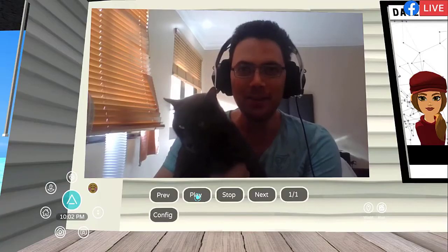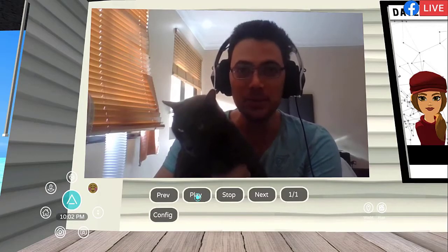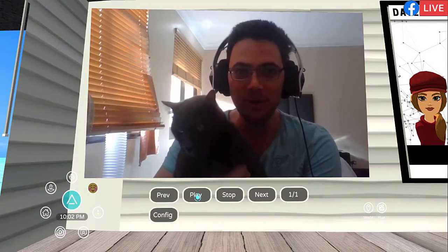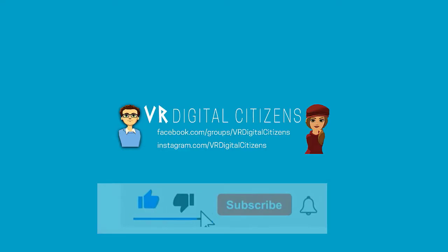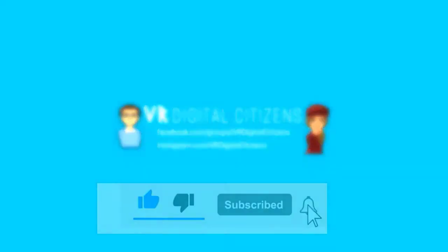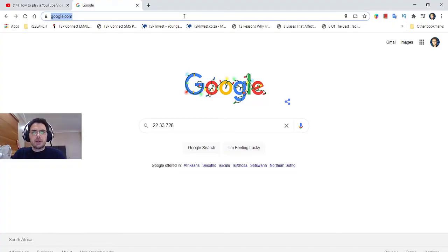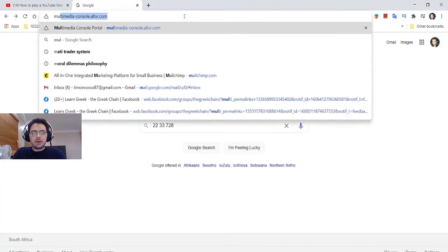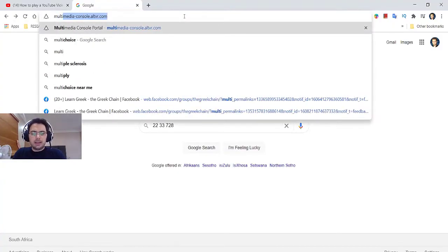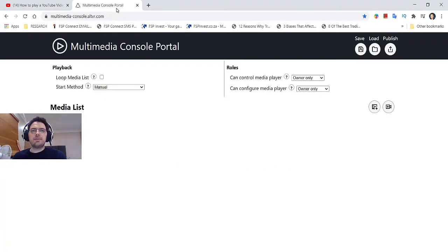I'm going to show you how to play a YouTube video on Altspace. First, you're going to go to the link called MultimediaConsole.altvr.com. You'll find the link in the description below.